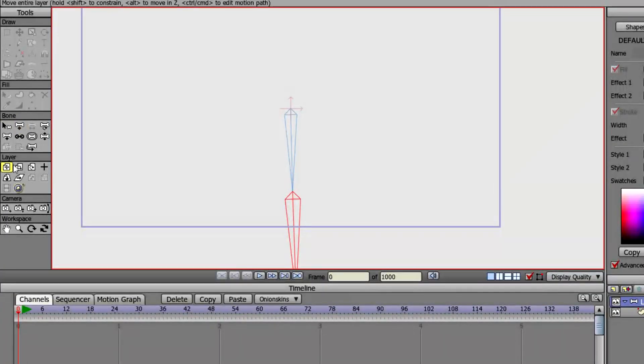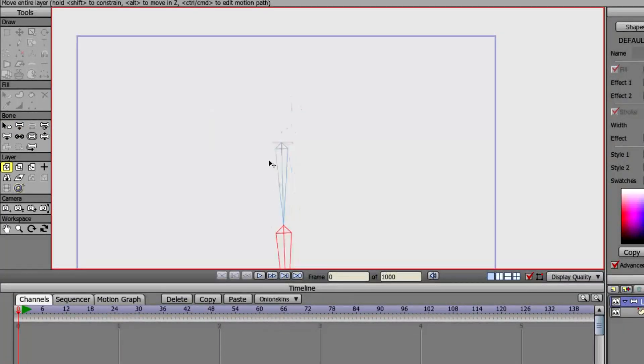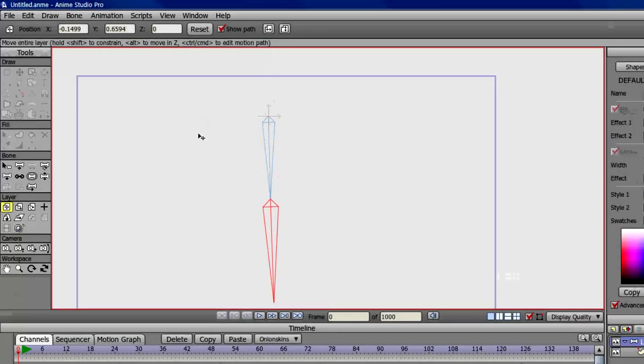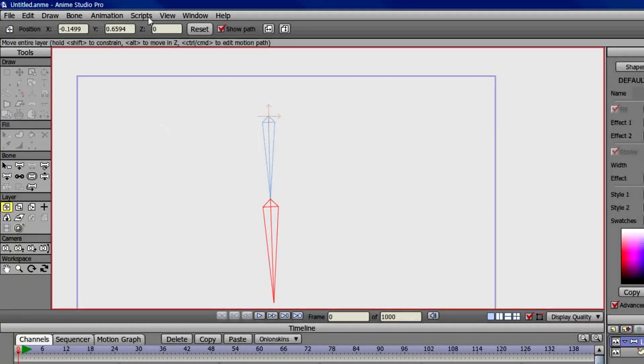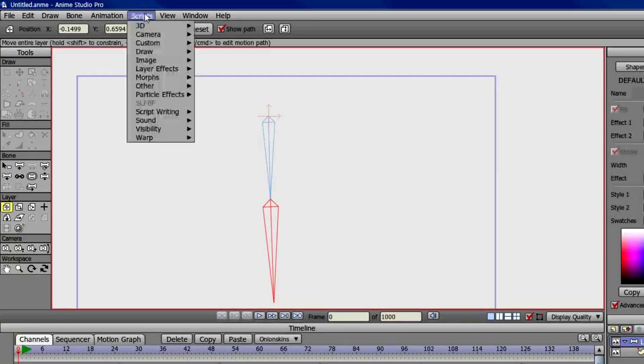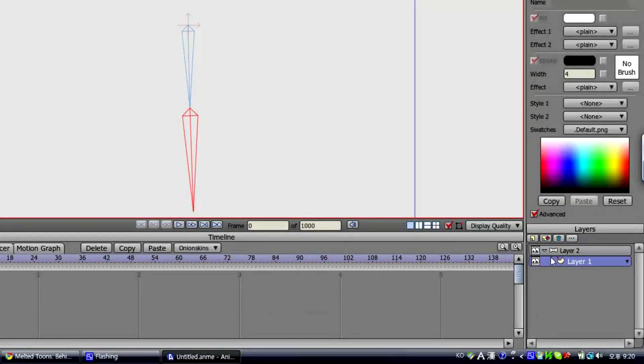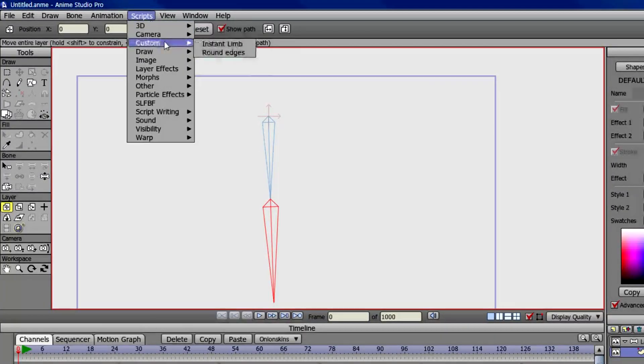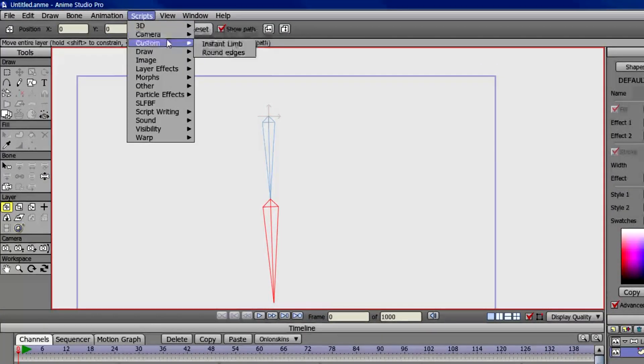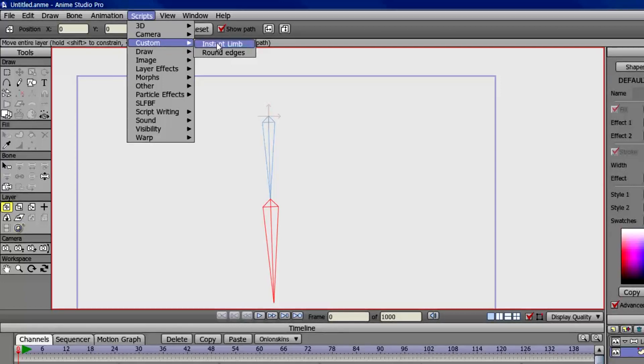So now we're just gonna move this bone layer up a bit so it can be visible in the camera. And we're gonna first go to the vector layer, then we're gonna go to scripts, then we're gonna go to whatever folder that you saved it in, and click on instant limb.